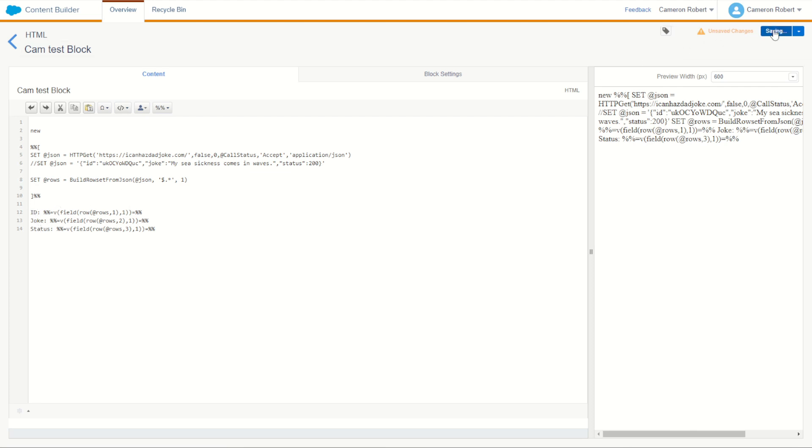Let's go save and refresh to get a brand new live joke from the iCanHazDadJoke endpoint — getting our Build Row Set from JSON and returning the id, the joke, and the status. And yes, we do! The joke is: I'm glad I know sign language, it's pretty handy. You can press F5 to get a whole new joke — and we do: Why can't eggs have love? They will break up too soon.